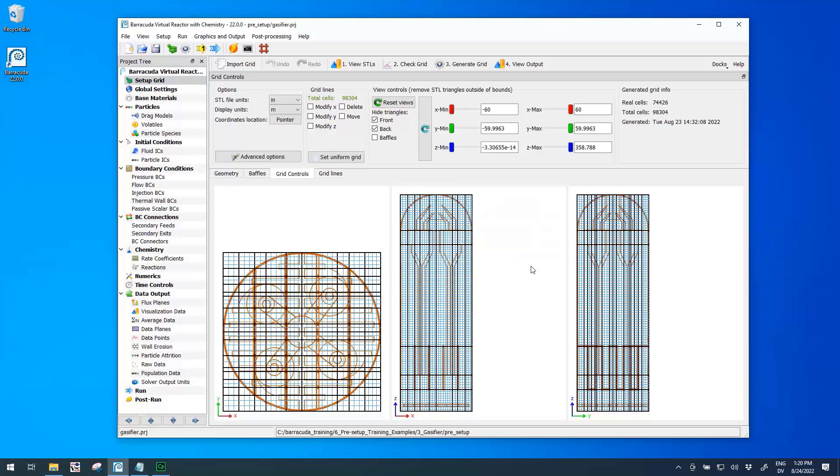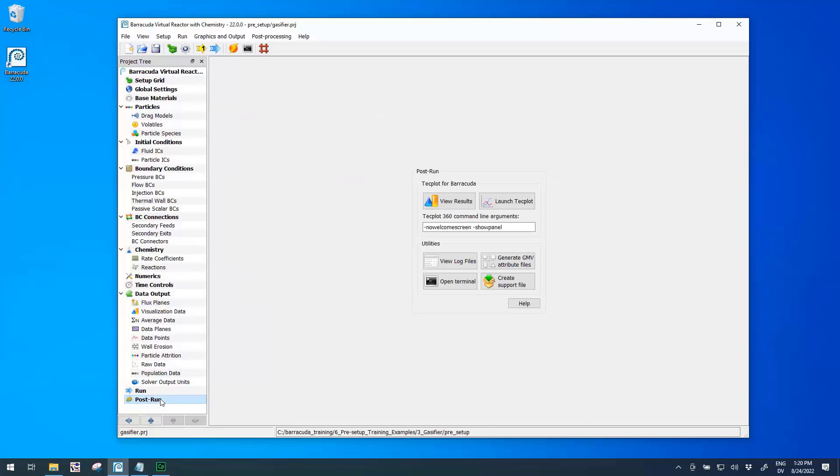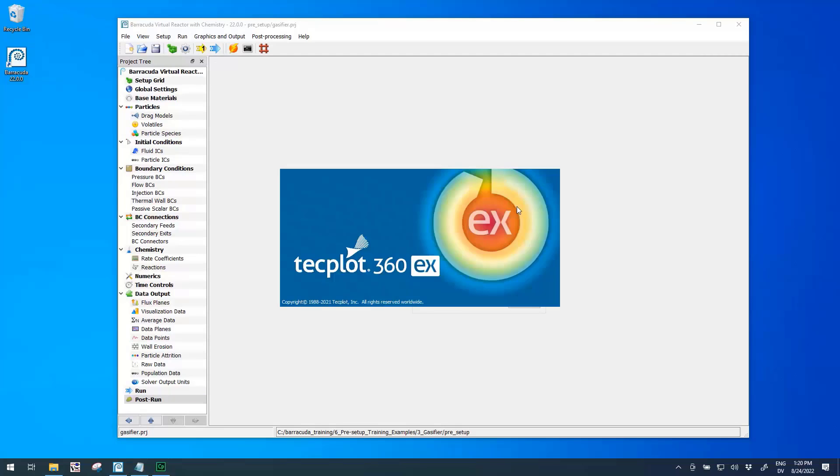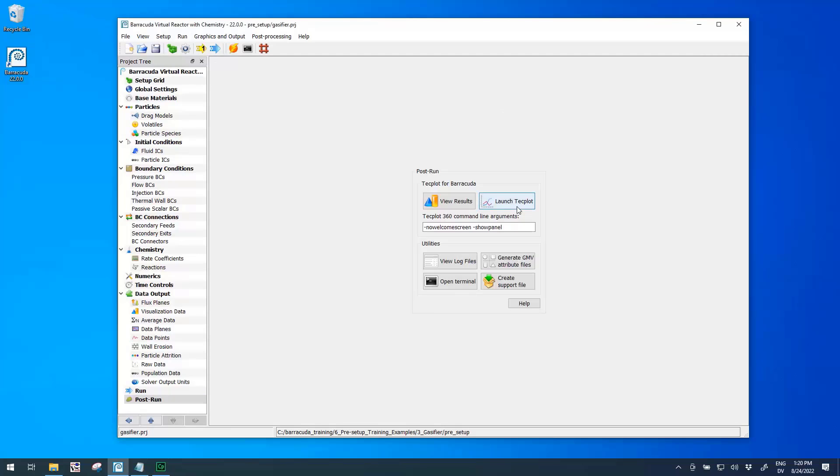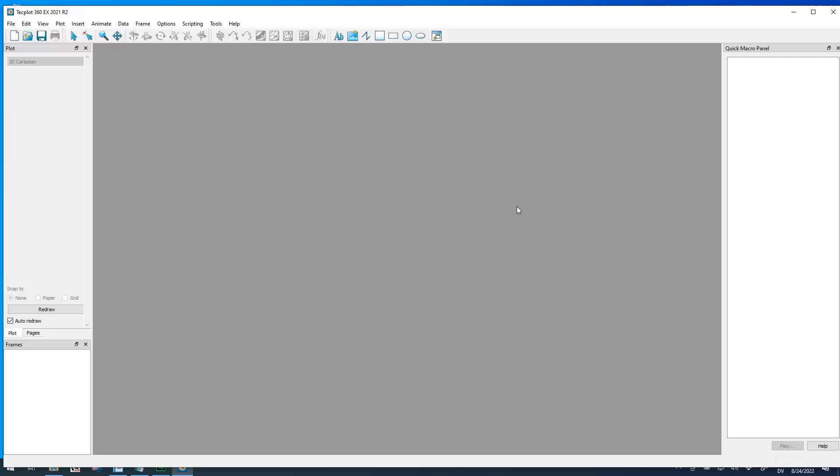Here I have the gasifier training example and this has already been run in my directory, so I have a full set of output data. Let's go ahead and open TechPlot using this Launch TechPlot button to open an empty interface with no data loaded at first.